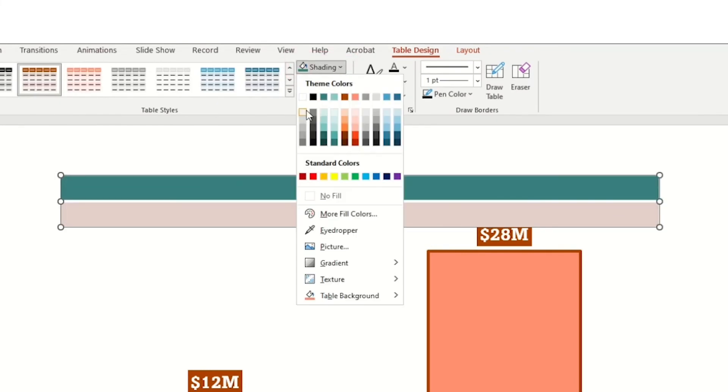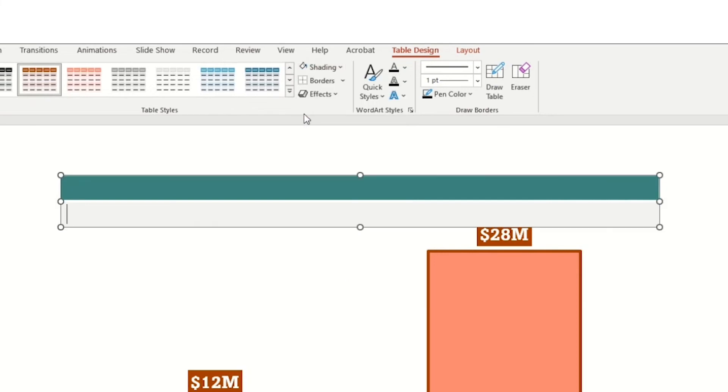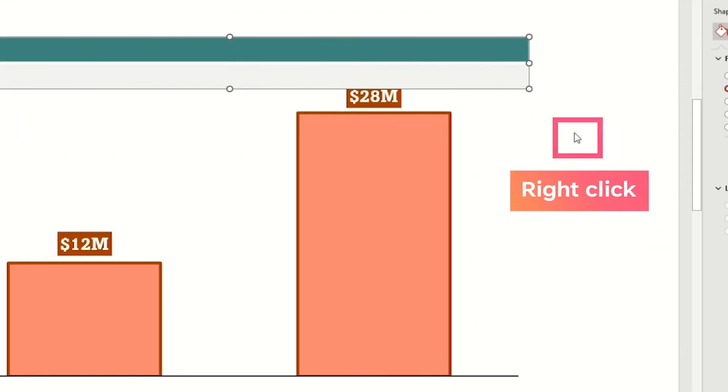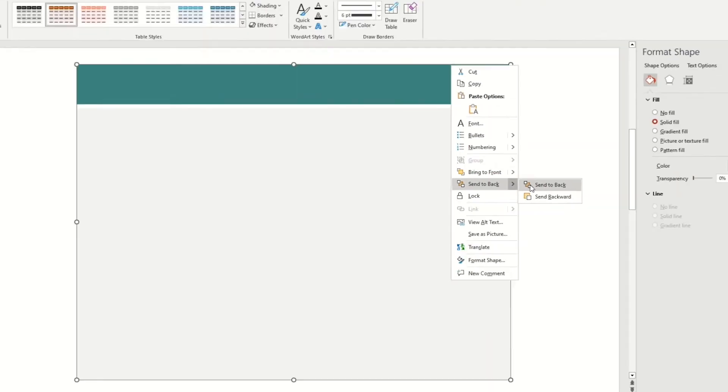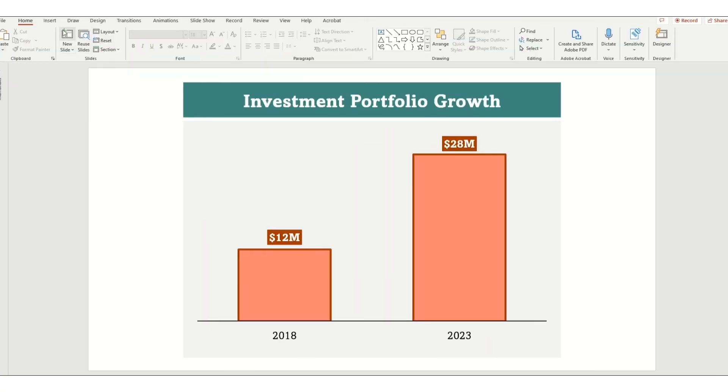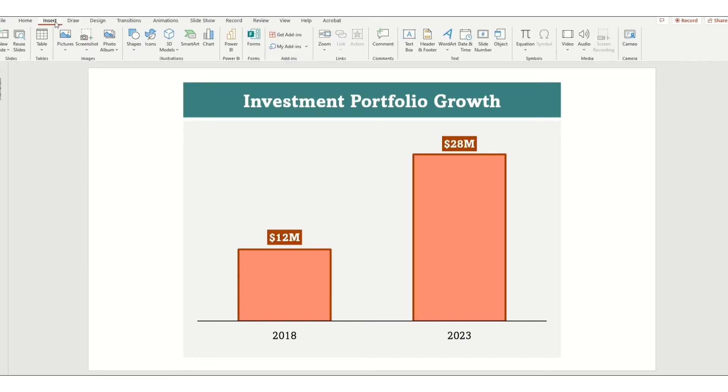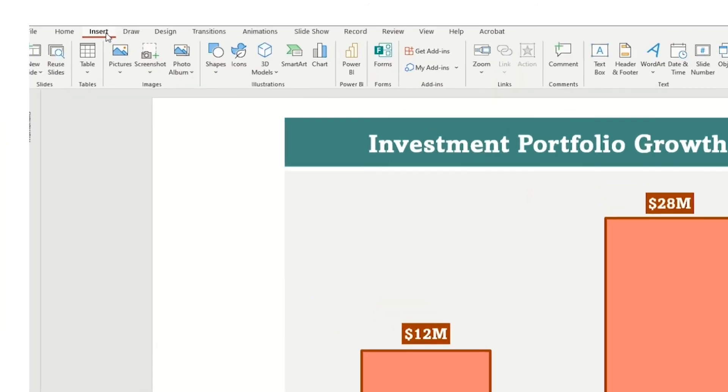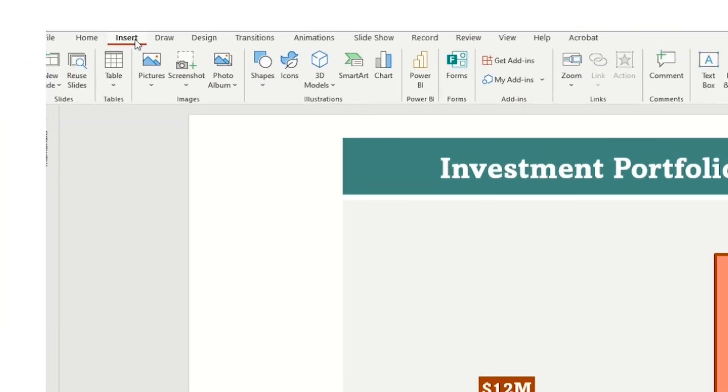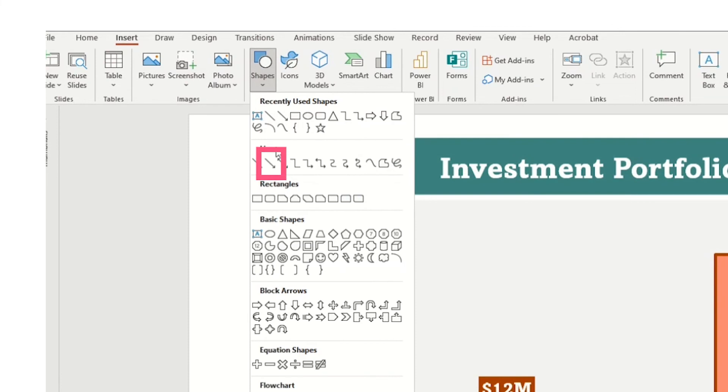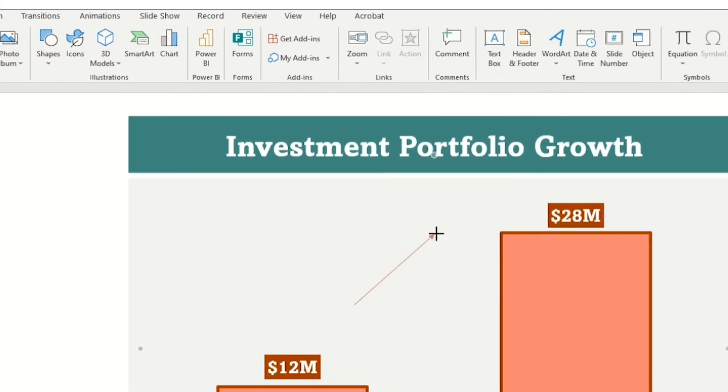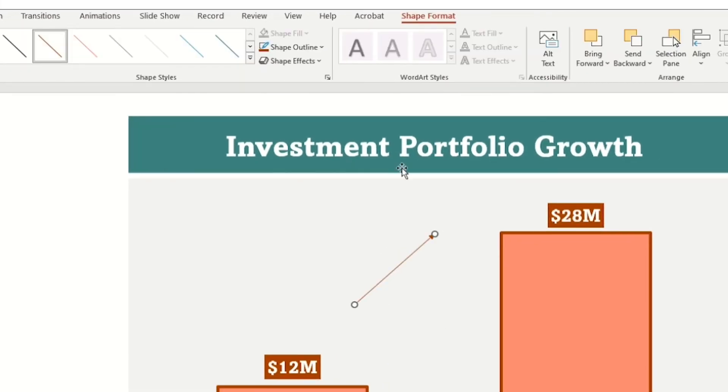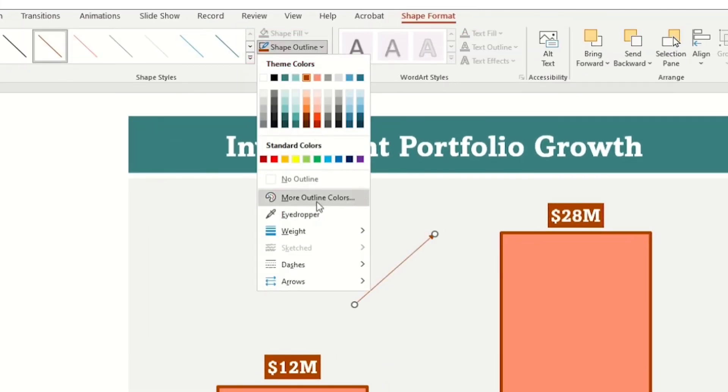I will change the top box to a dark teal color and the bottom box to a light gray color, and do a little formatting magic to adjust the size and send it to the back of the bar chart.